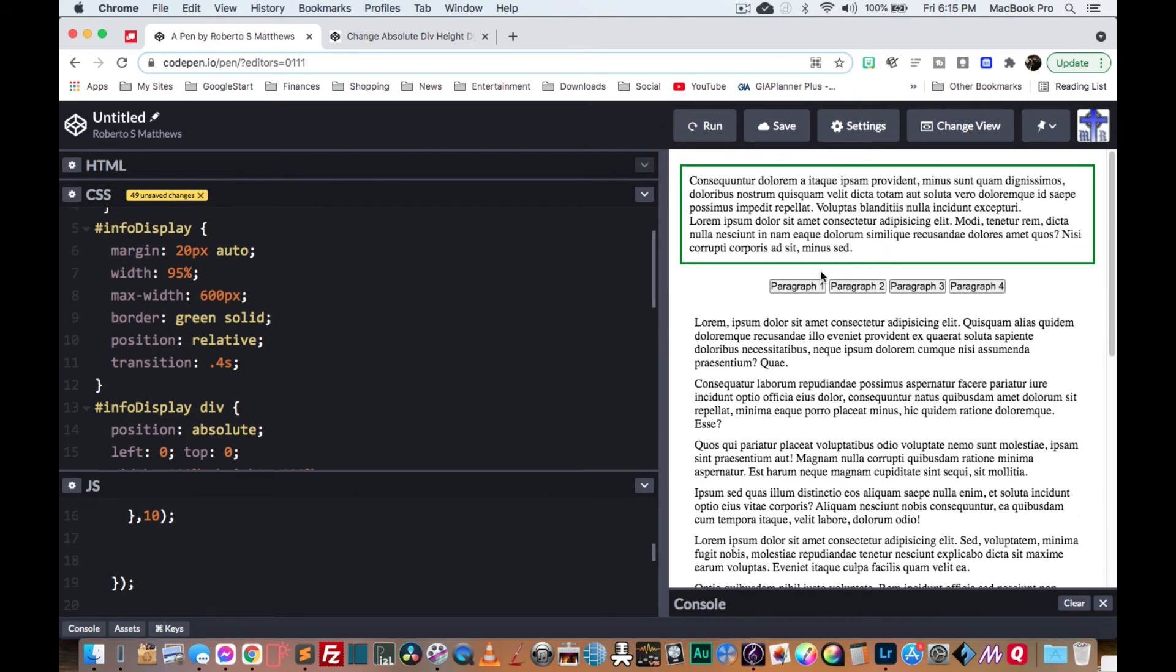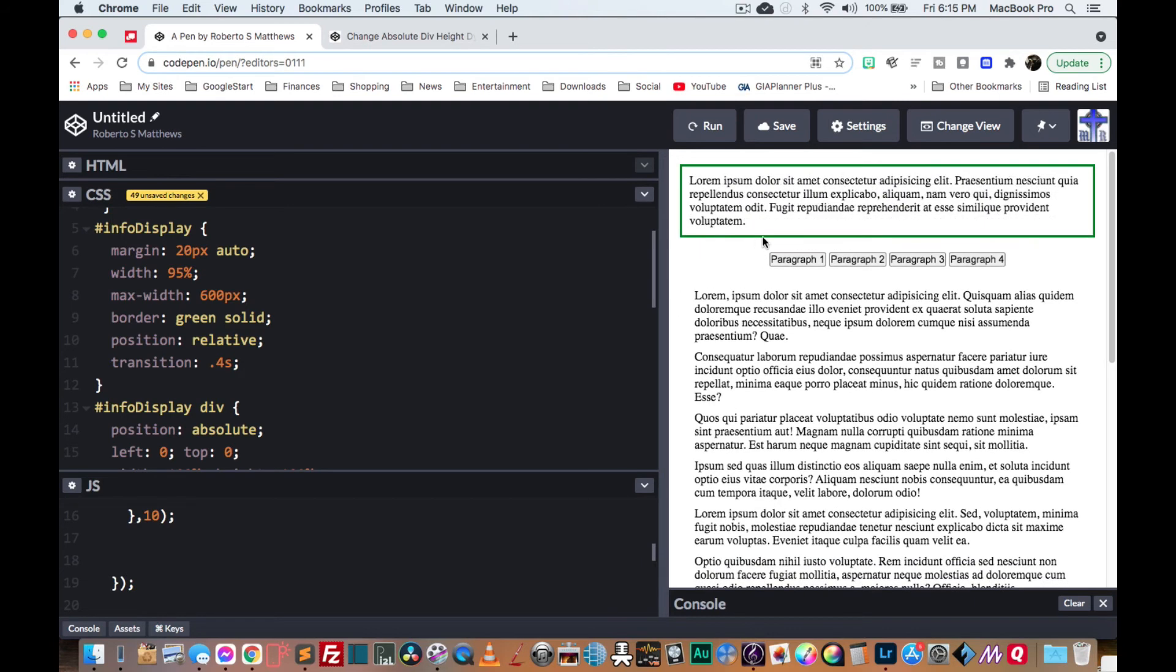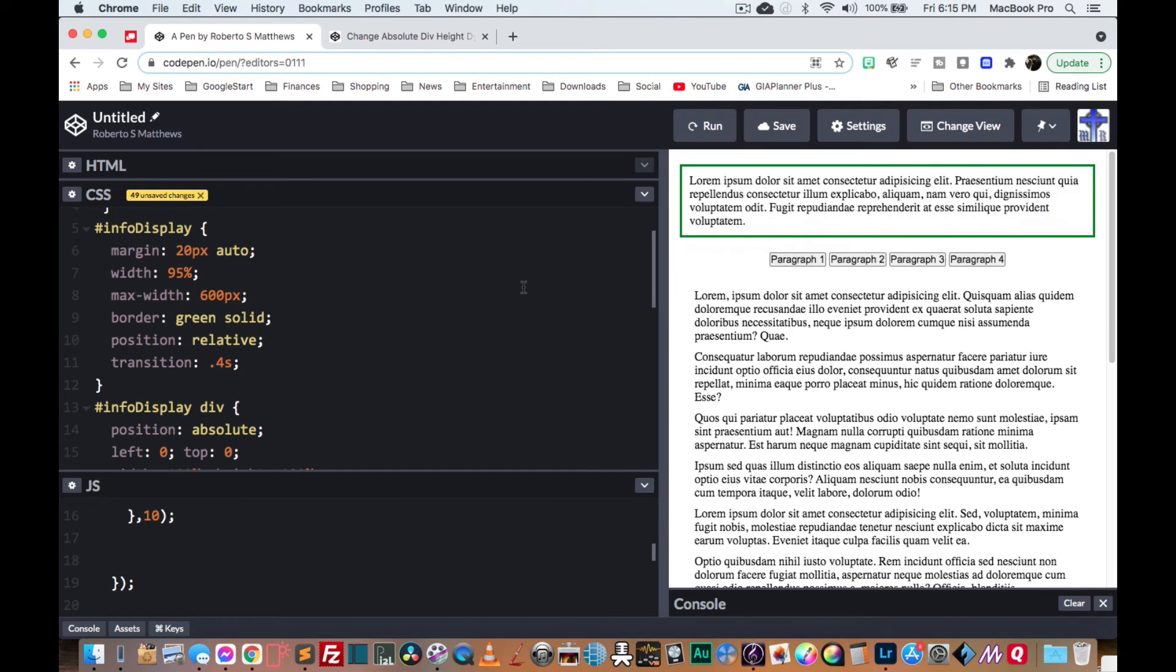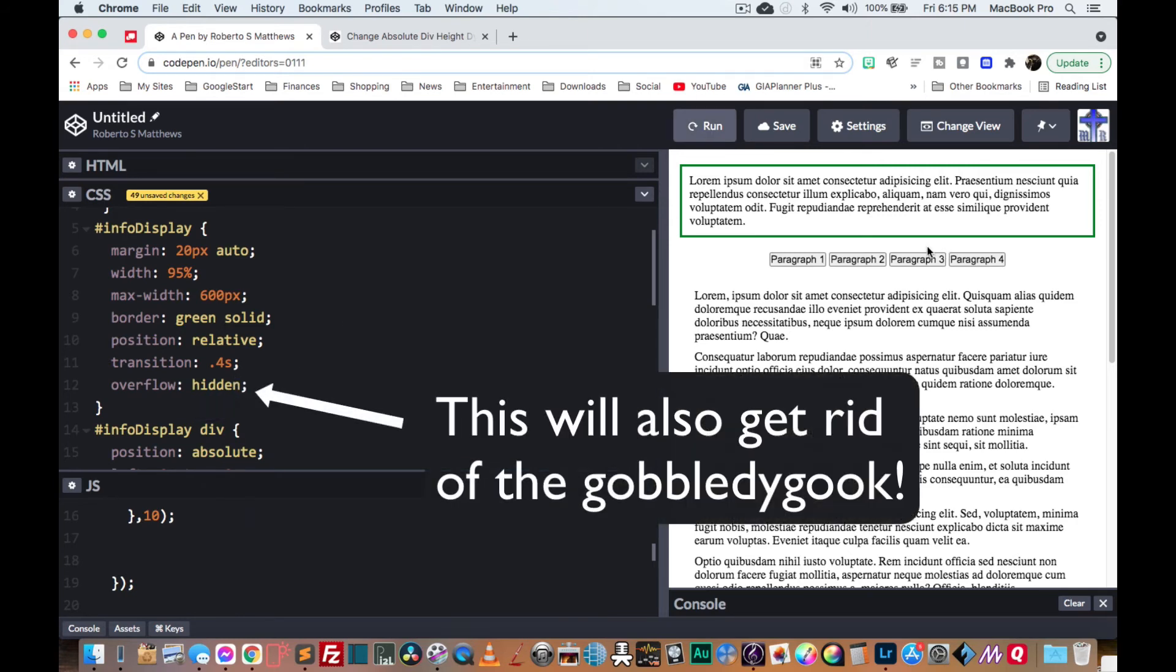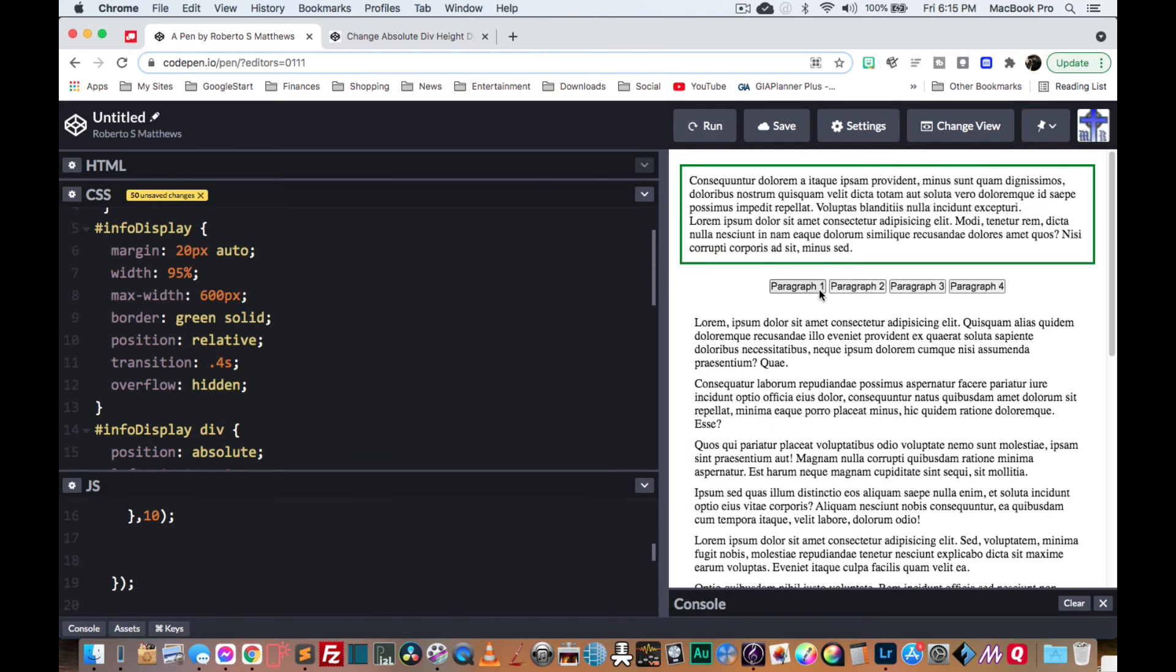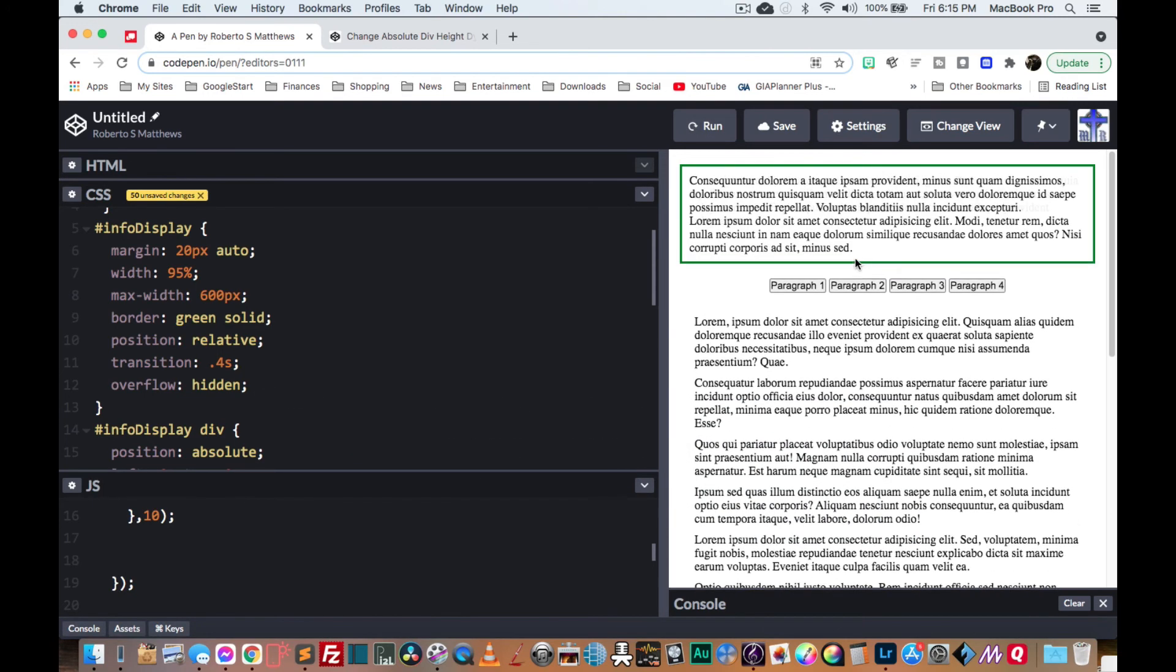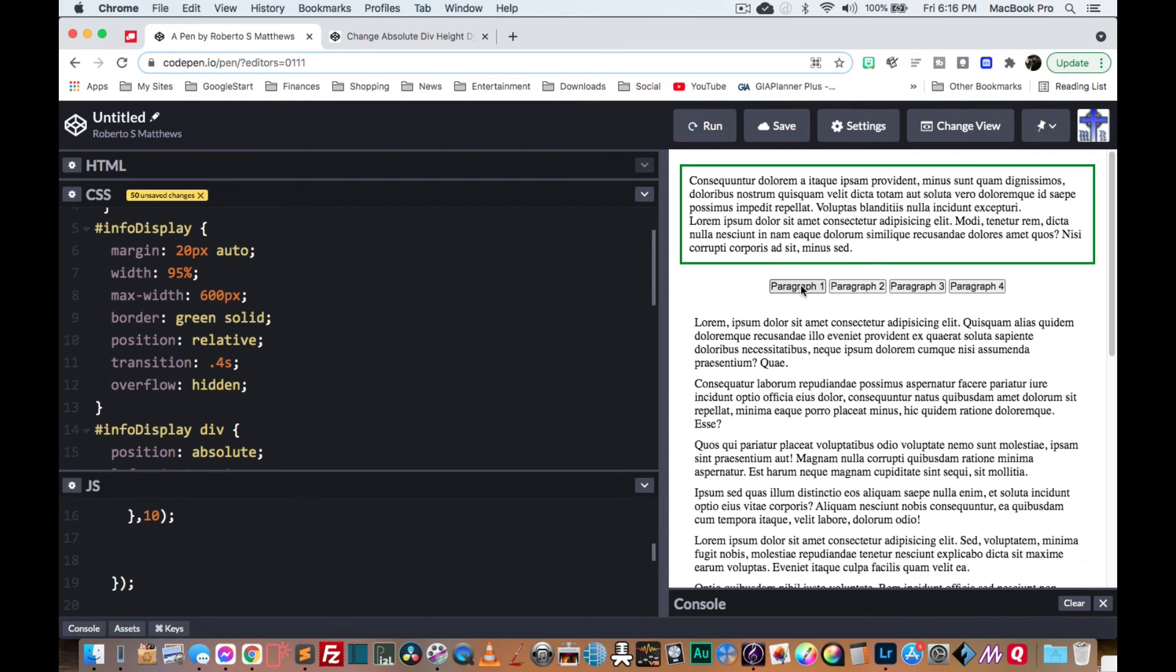And as you can see, when we get to a shorter one, the green line kind of goes over it. We don't want that. So we'll say that the info display overflow hidden. And now, even if it's bigger, it'll kind of cover it up and it'll look like it's collapsing.